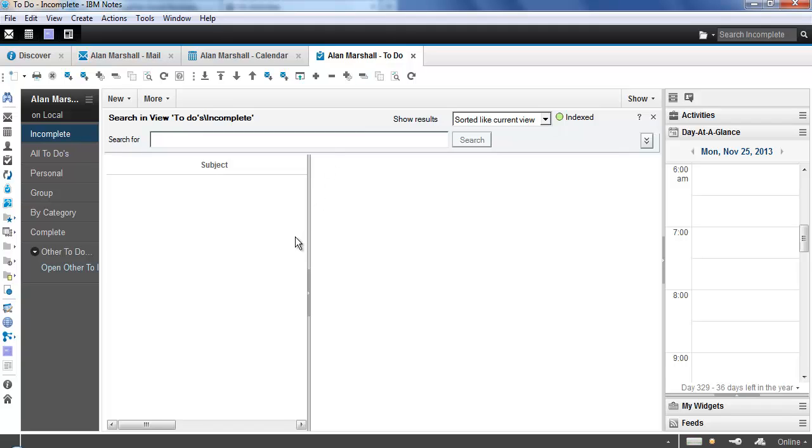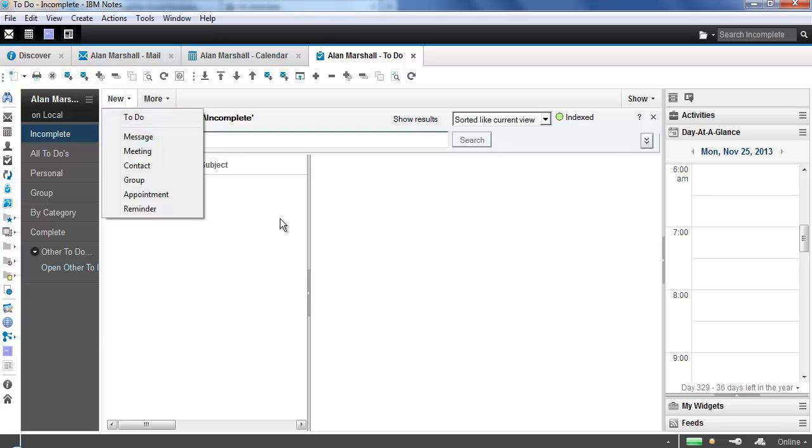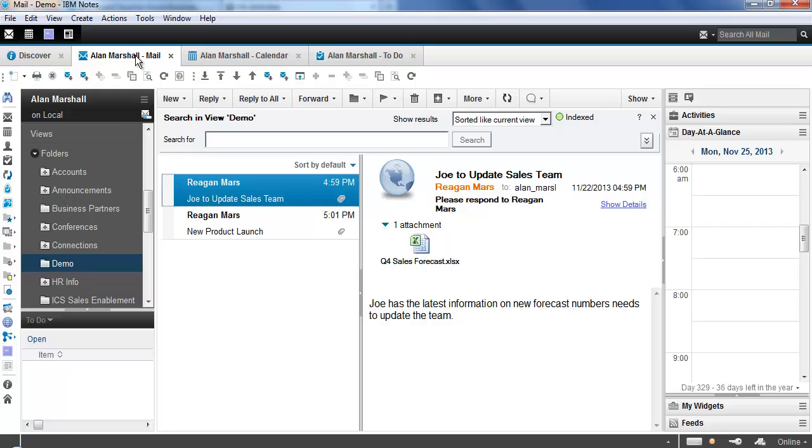Here are your to-dos. Obviously, mine right now is blank, but we're going to create a few to-dos. From here inside the to-do app, you could do new to-do to create one on the fly. We'll take a look at the form, but what I really want to show is the integration with mail, both from a Notes perspective and from a Connections Activities perspective. We'll start with the Notes piece first.